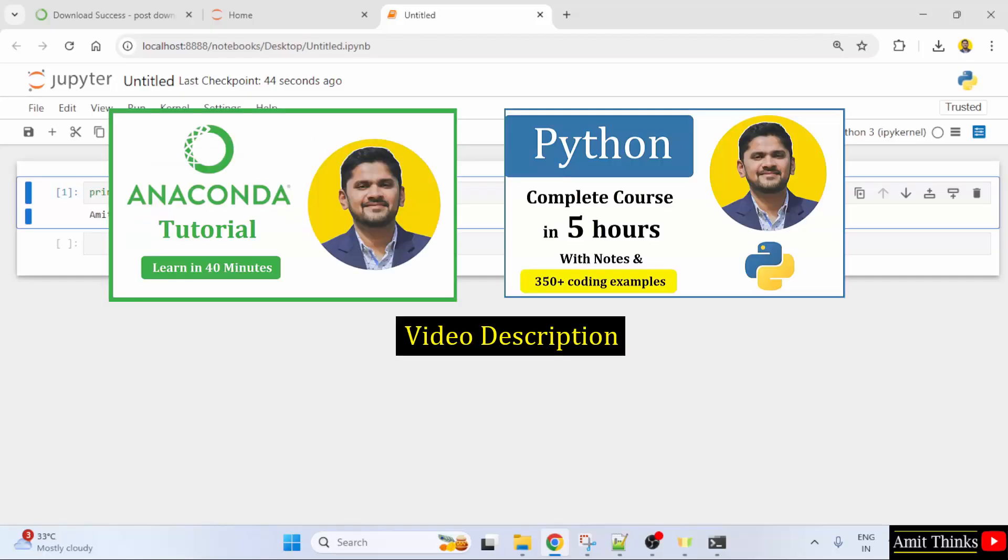For free Anaconda and Jupyter Notebook tutorial, refer to the link in the description of the video.